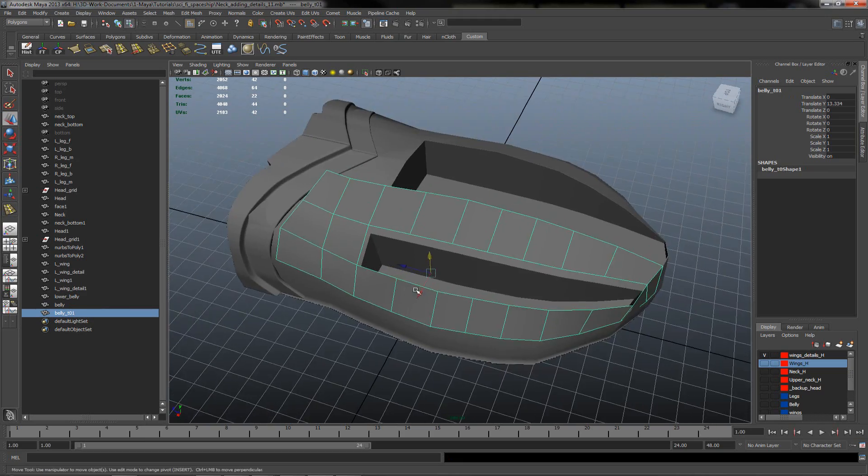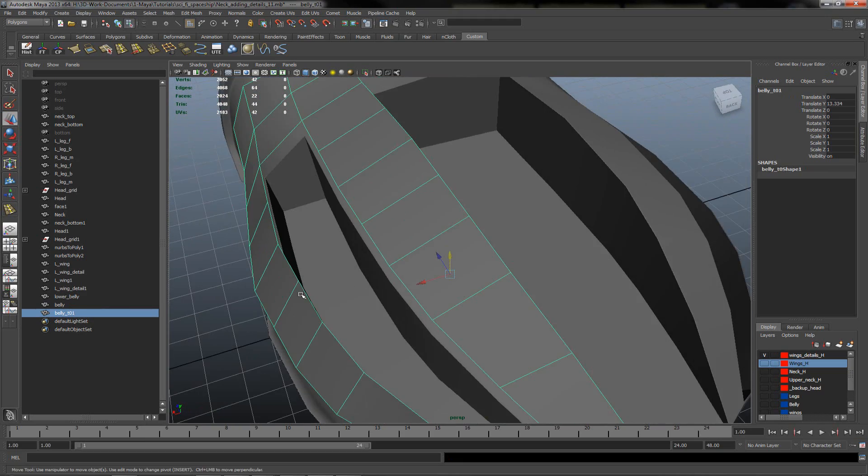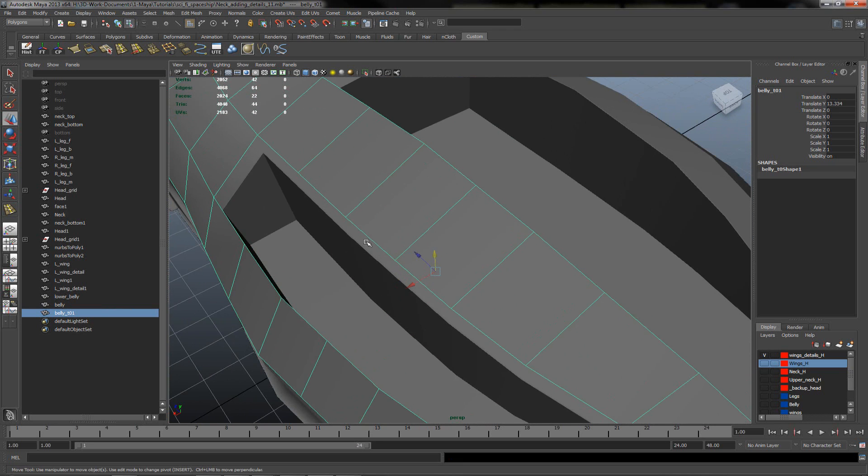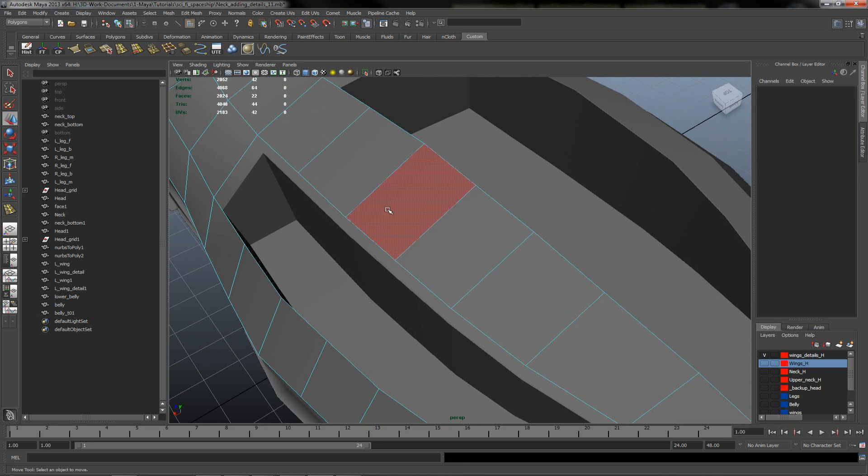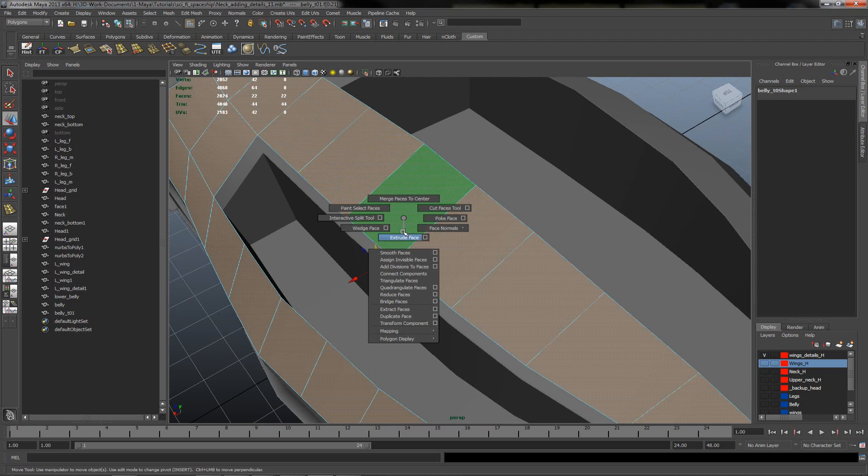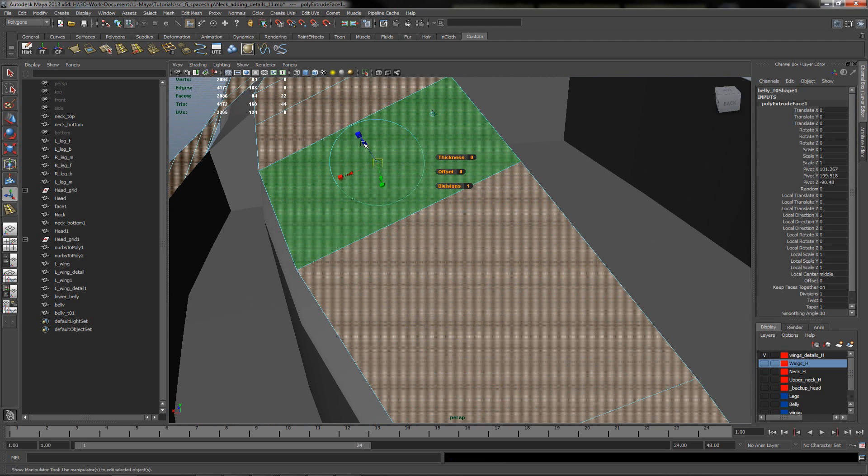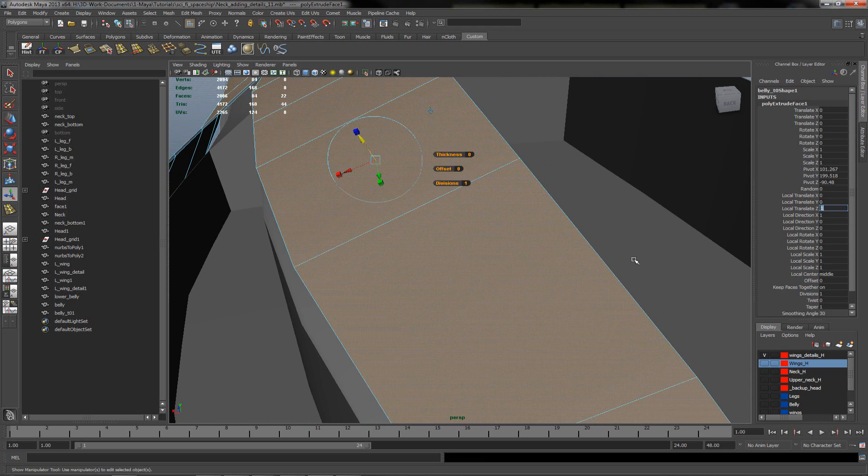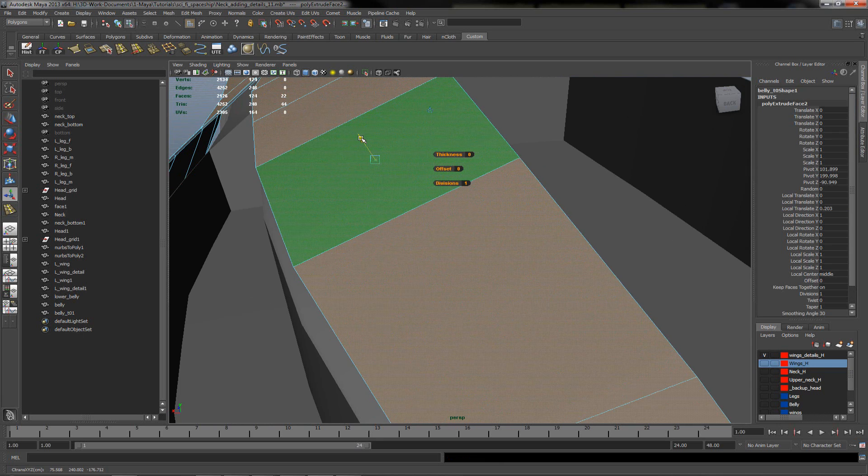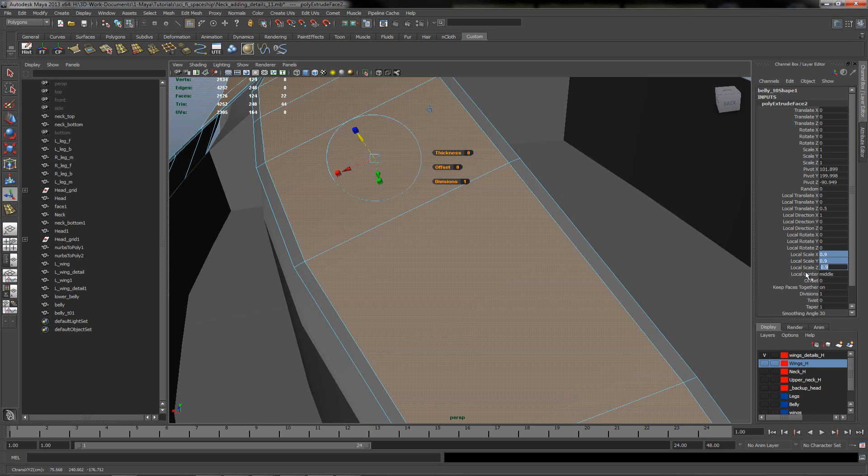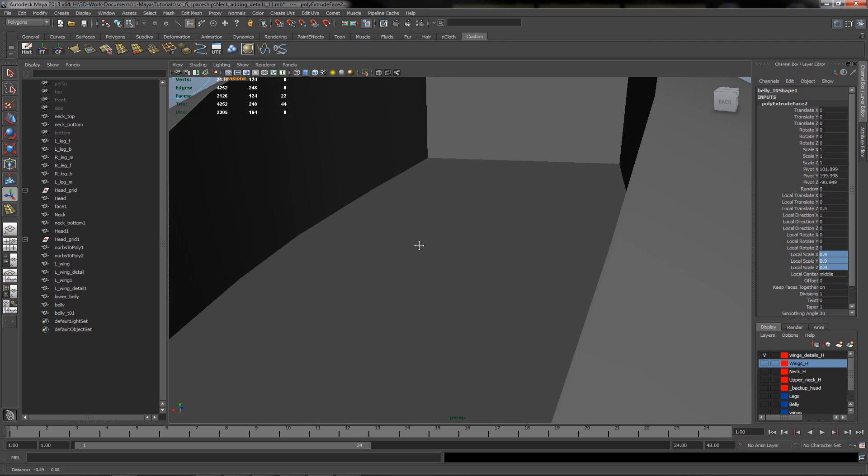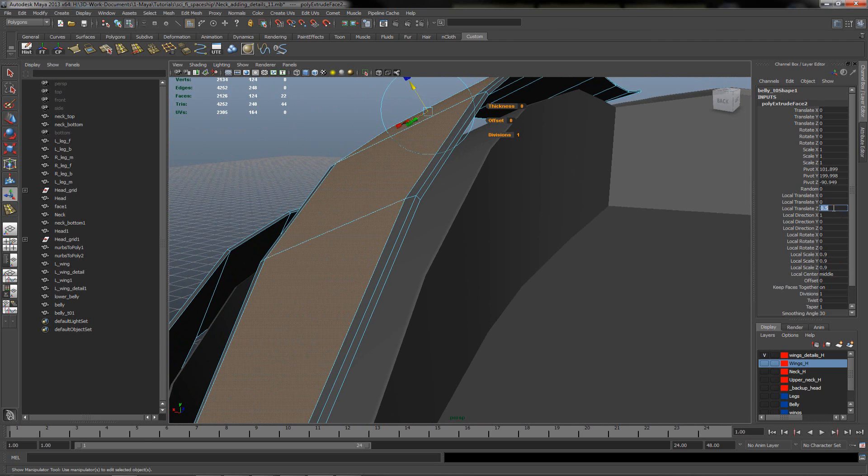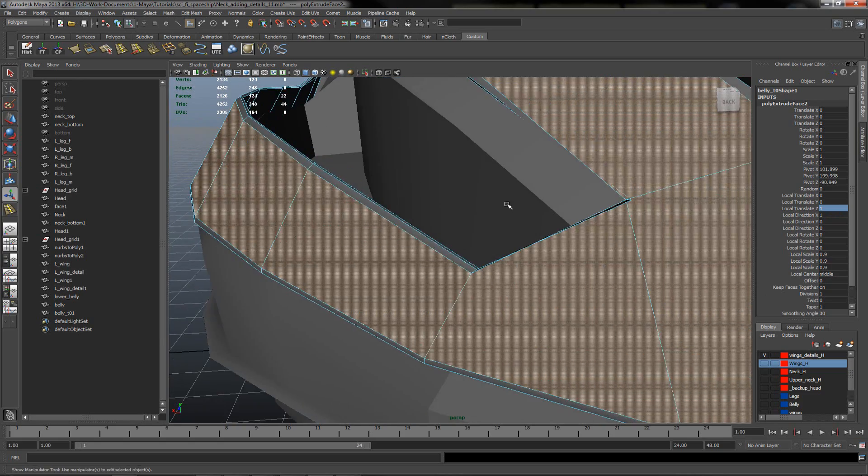Now I can play with this little detail. I'll try to extrude a little bit, maybe 1, extrude it again, about 0.5 and try to scale it to 0.9. Maybe I will extrude it again, a little bit more.